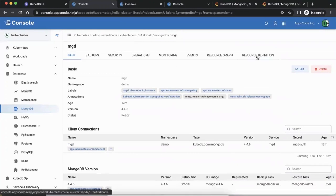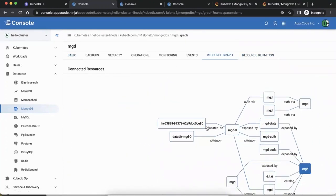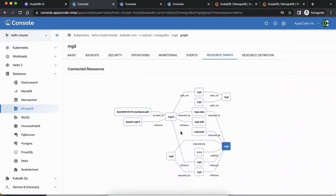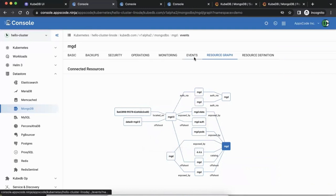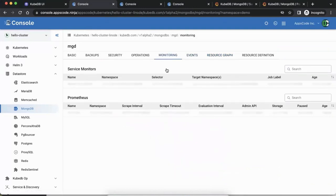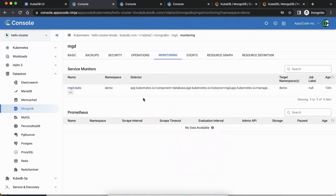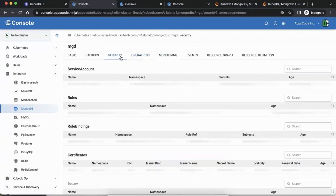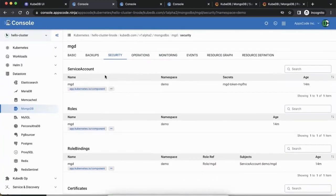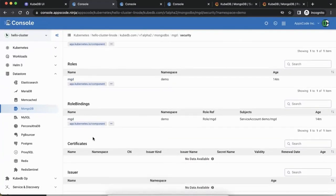The resource definition tab shows the YAML and all the objects that have been created because of this database or connected to it — including the node where it's deployed, the service, the pods, and the PVC that was created. There are also events and monitoring sections. Something seems wrong with the mongod stats parameters — we'll look into that. In the security tab, you can see all the service accounts, roles, and role bindings created specifically for this MongoDB.